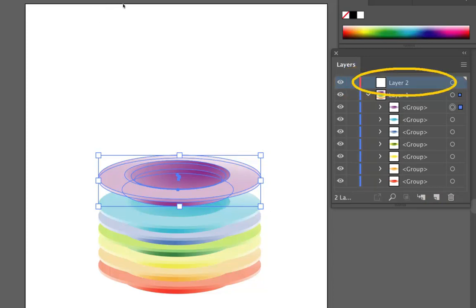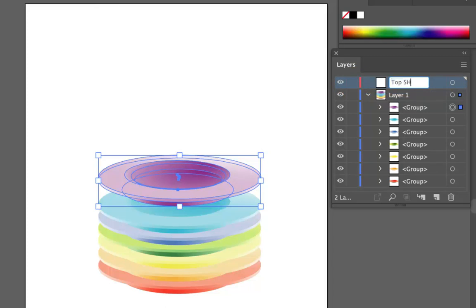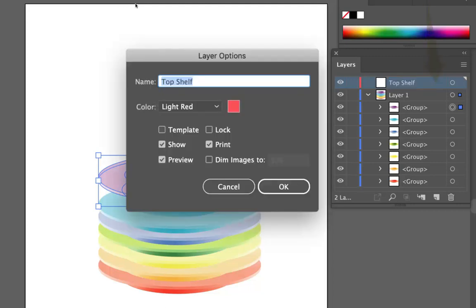You can set a layer up, give it a name by double clicking on it. And I'm just going to call this top shelf. And if we double click here, just off to the side, we can actually look at its options.